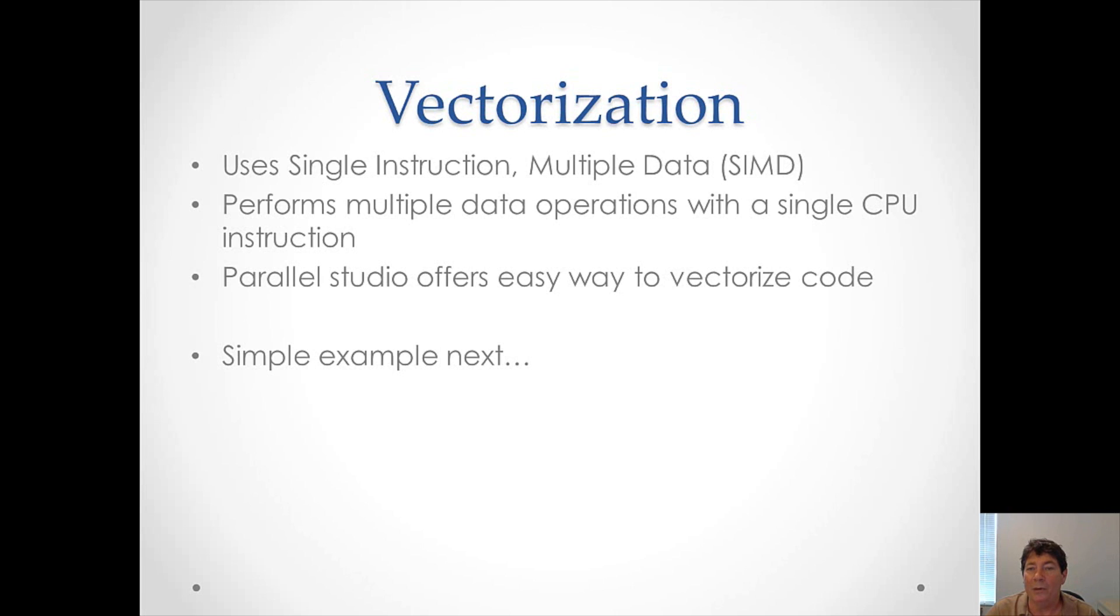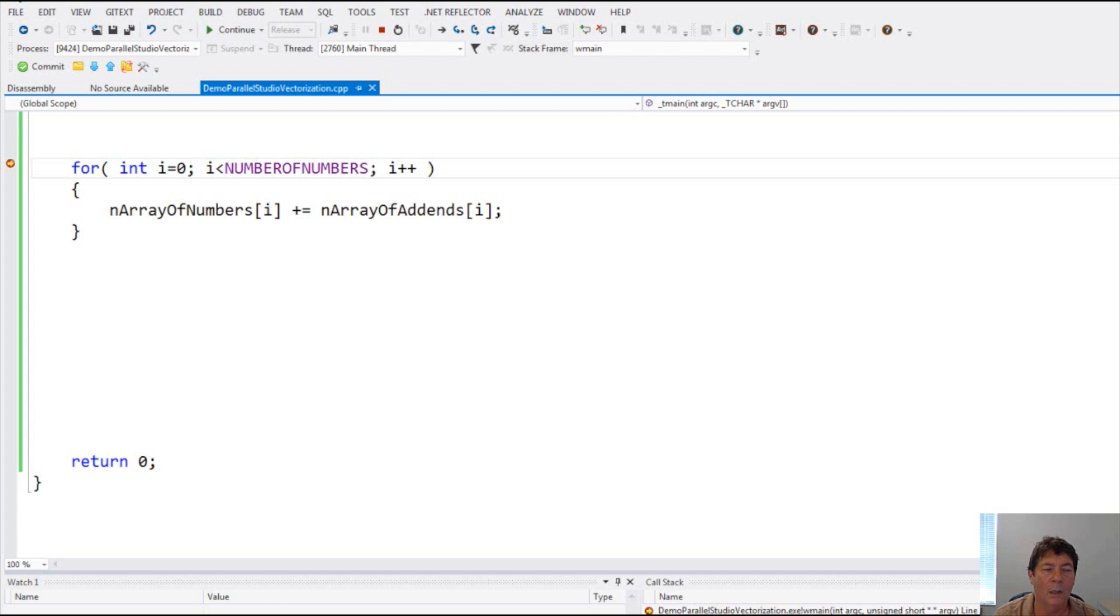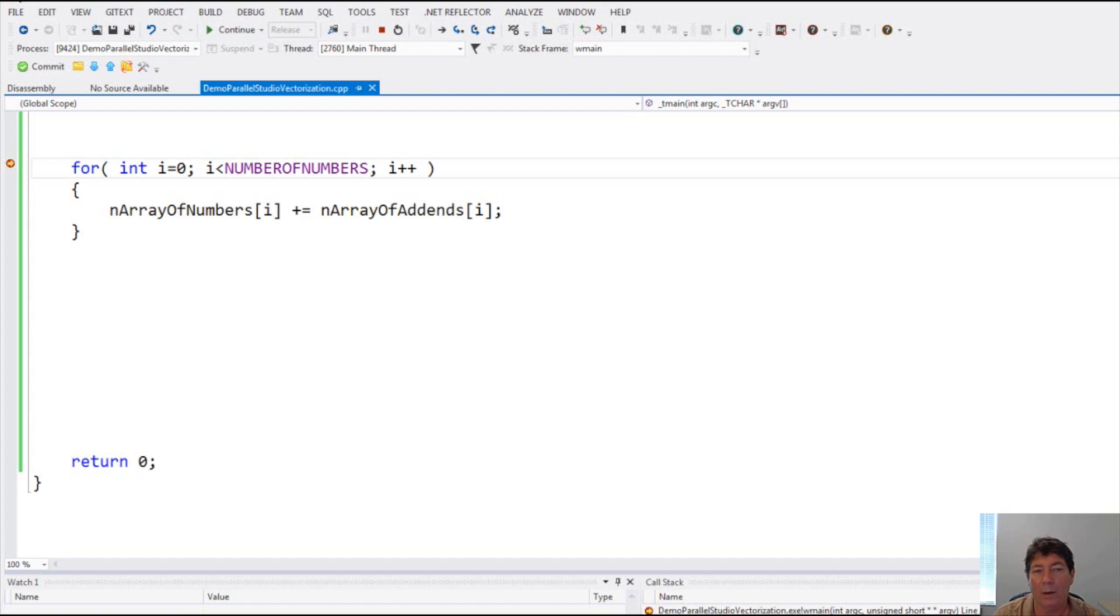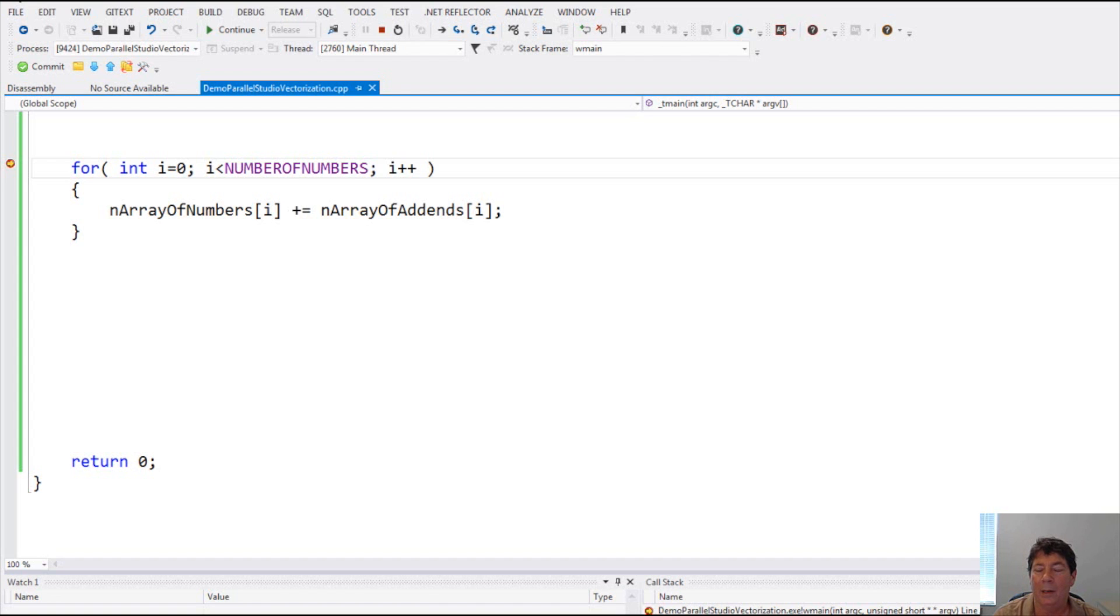Now we'll take a look at a very simple example. Here we have a fairly simple C++ example. It is simply adding the array elements of one array to the elements of another array. Now, you might think that this is going to go through one at a time, adding each array element, such as index 0, then index 1, and index 2, and so forth.